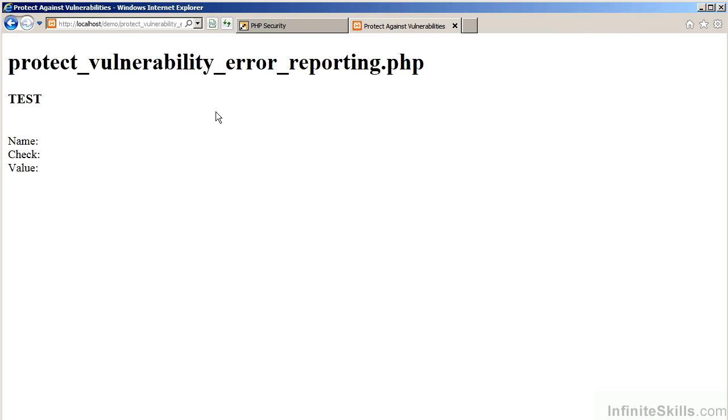As you can see, we're running the program ProtectVulnerabilityErrorReporting.php. There are no values displayed. There are also no errors.